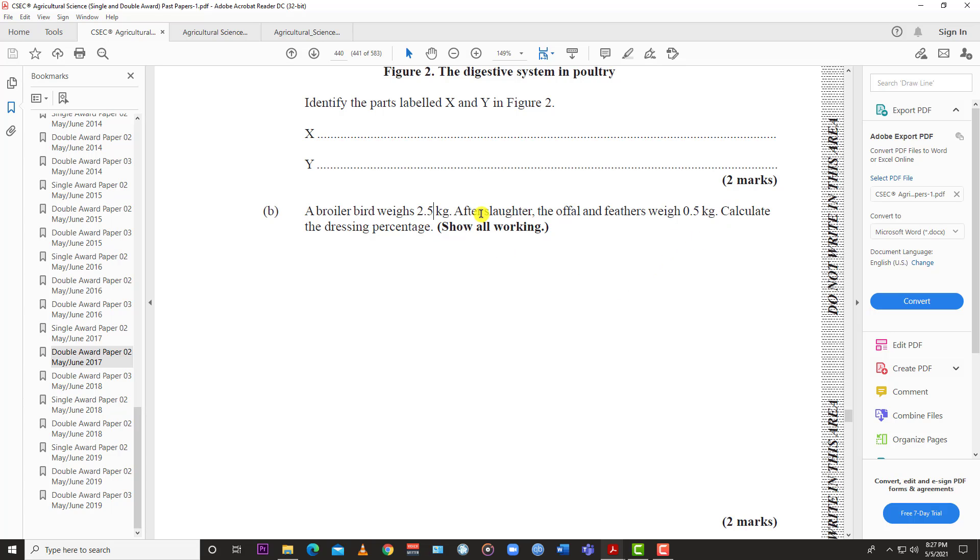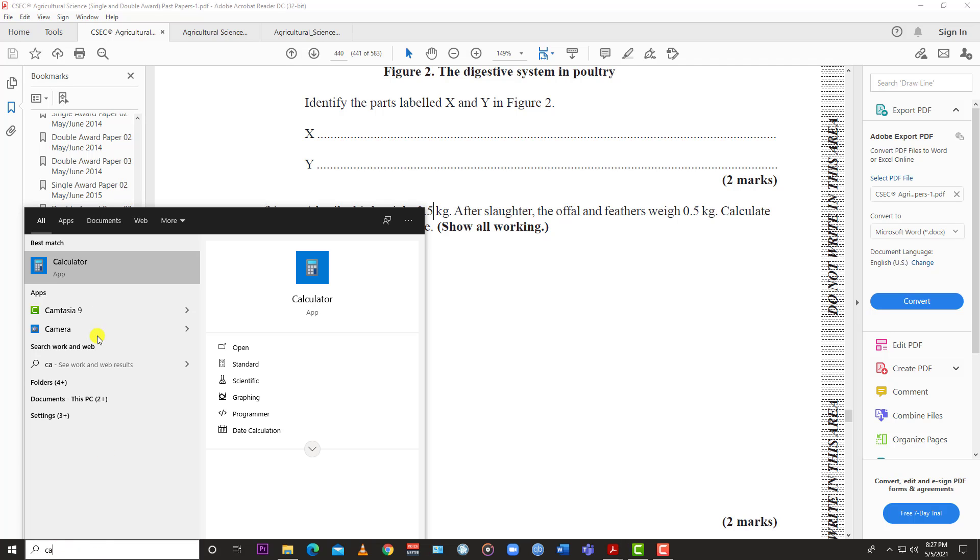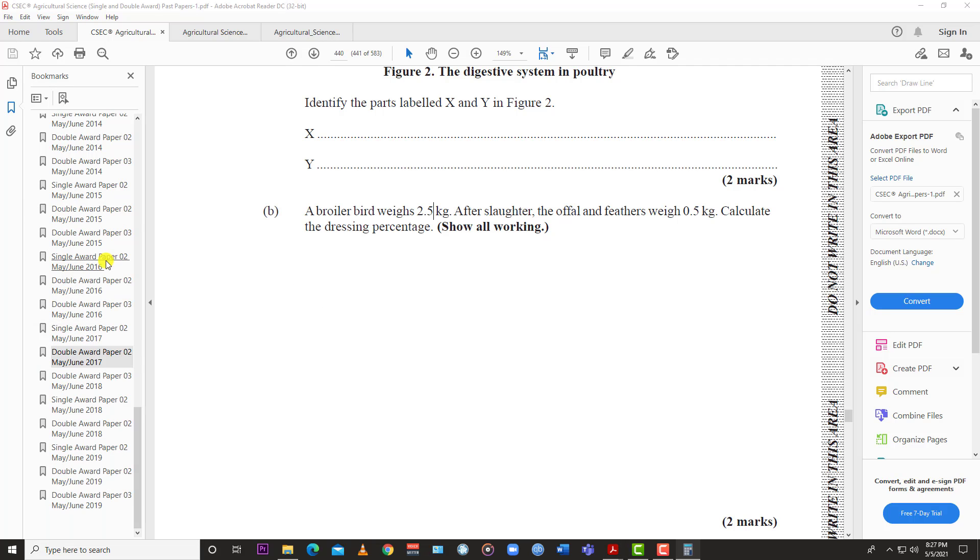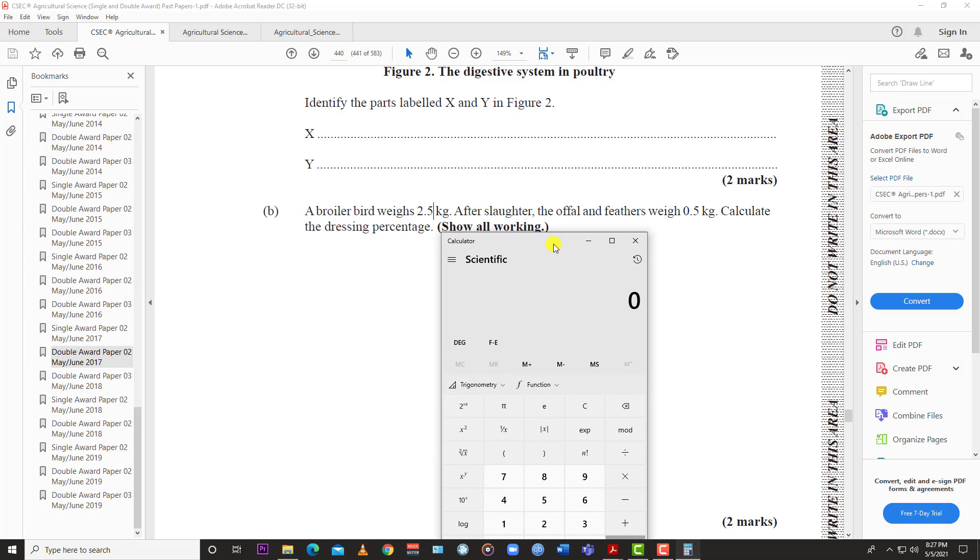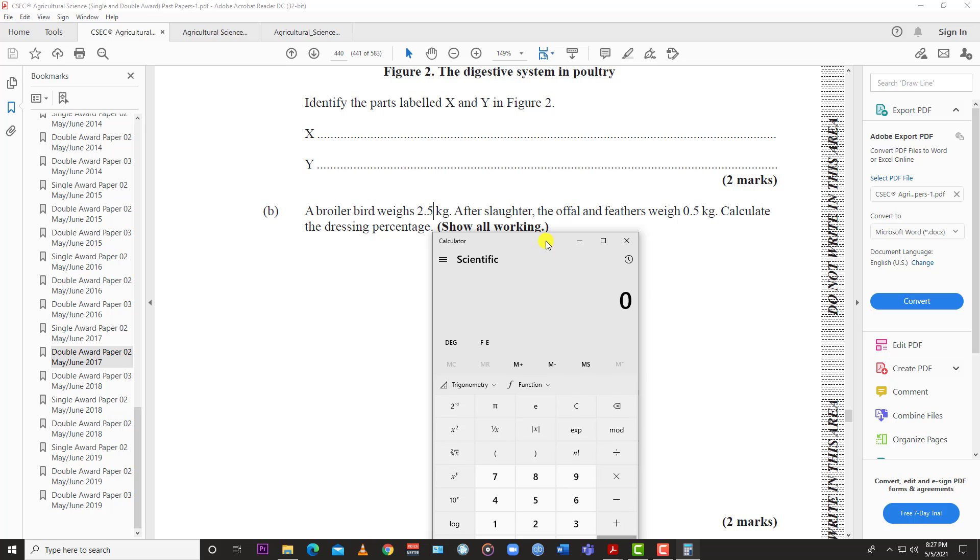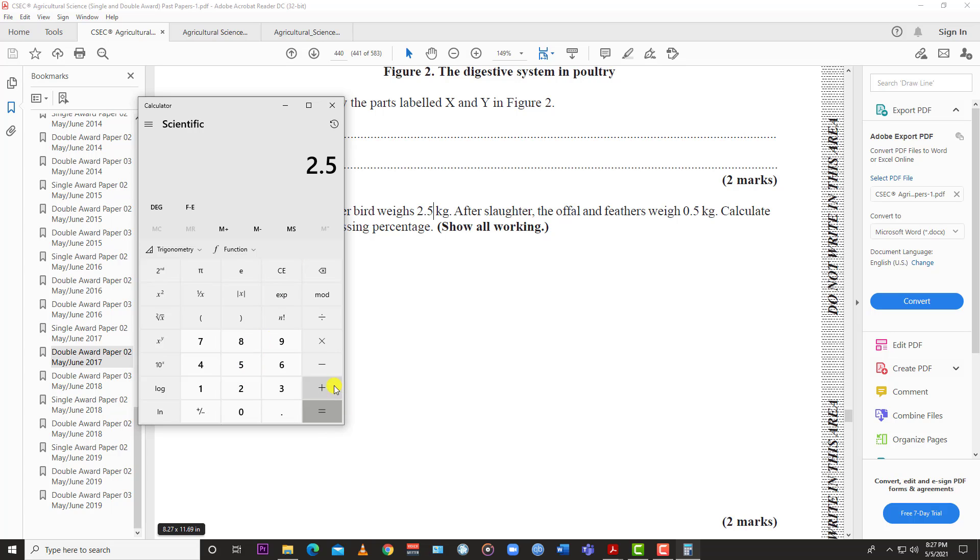This is simple maths, no high-powered maths here. The live weight of the bird would have been 2.5 plus 0.5 which equals 3 kilograms. So that's the live weight.